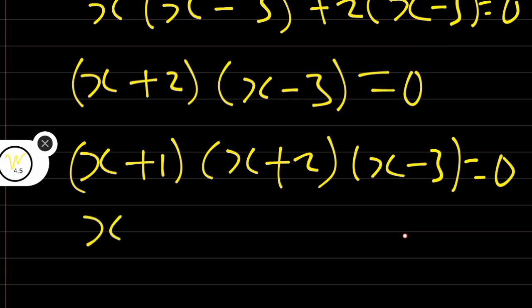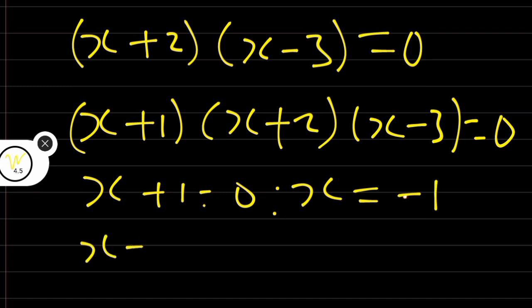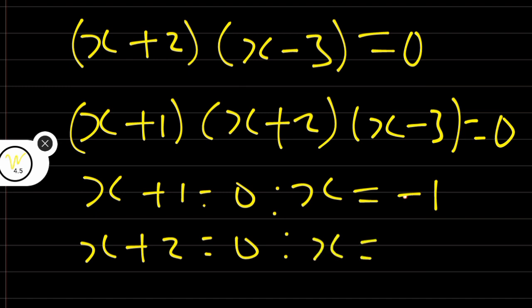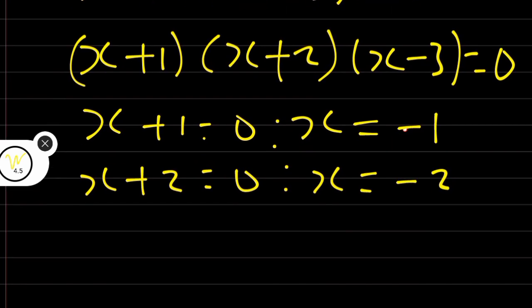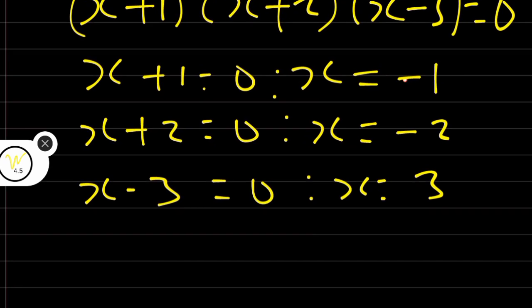Each factor is equal to 0. x plus 1 equals 0 gives x equals minus 1. x plus 2 equals 0 gives x equals minus 2. x minus 3 equals 0 gives x equals 3. So these are the three roots of the polynomial: minus 1, minus 2, and 3.